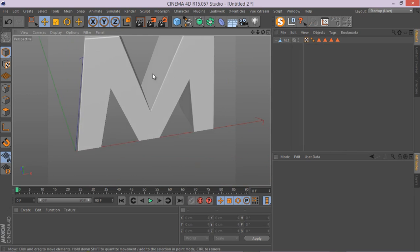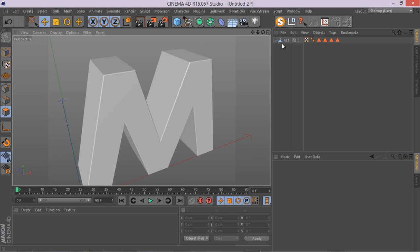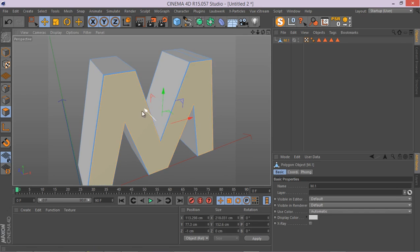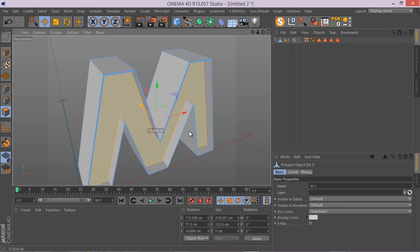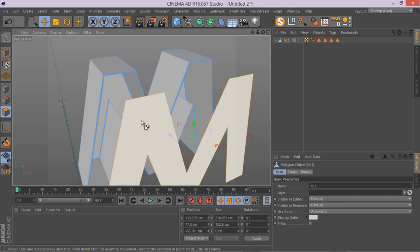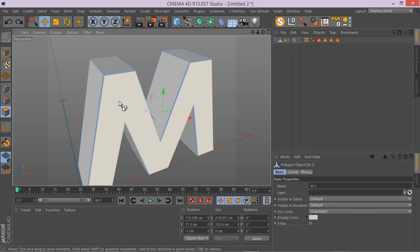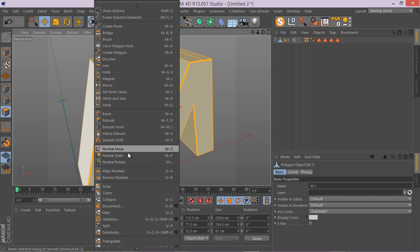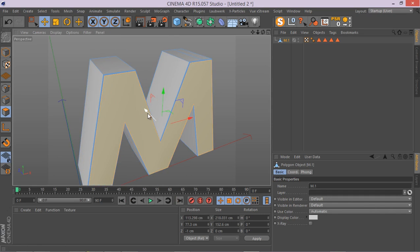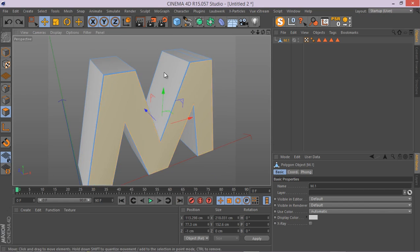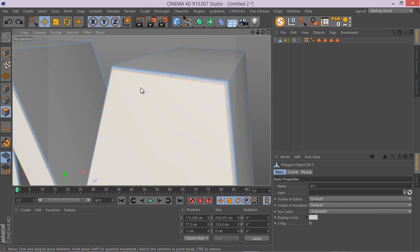Now you have this simple object. Generally speaking, it's a good idea to optimize your mesh because if you select one of these polys and move it, you can see it's not attached. So let me Ctrl A, select all the polys, right click and go to optimize. Now the poly is attached to the mesh. That's great.